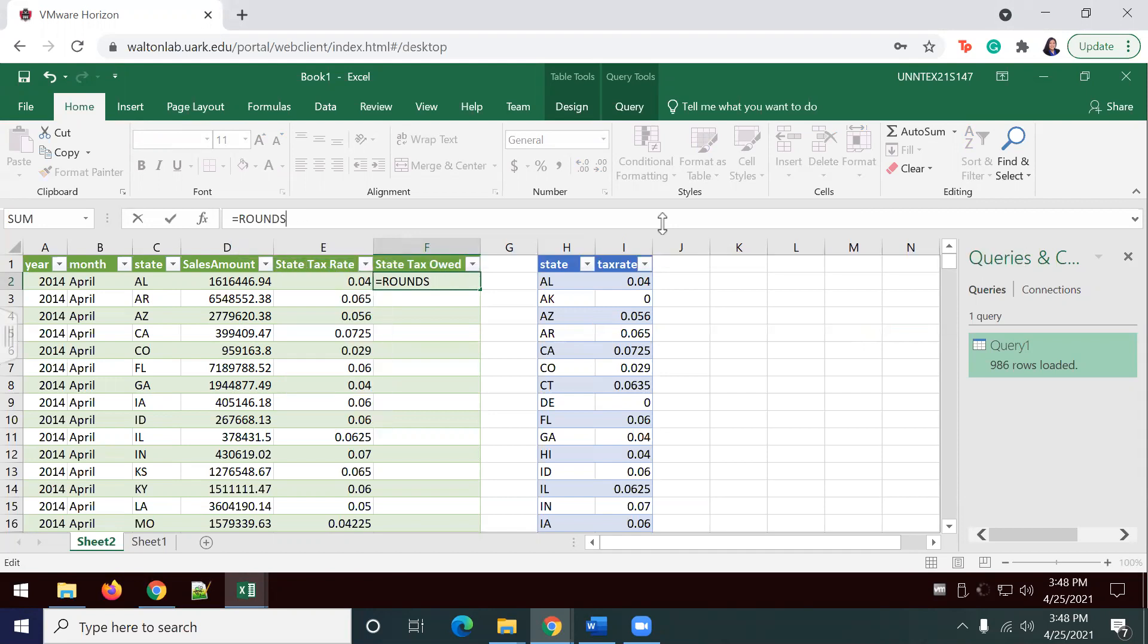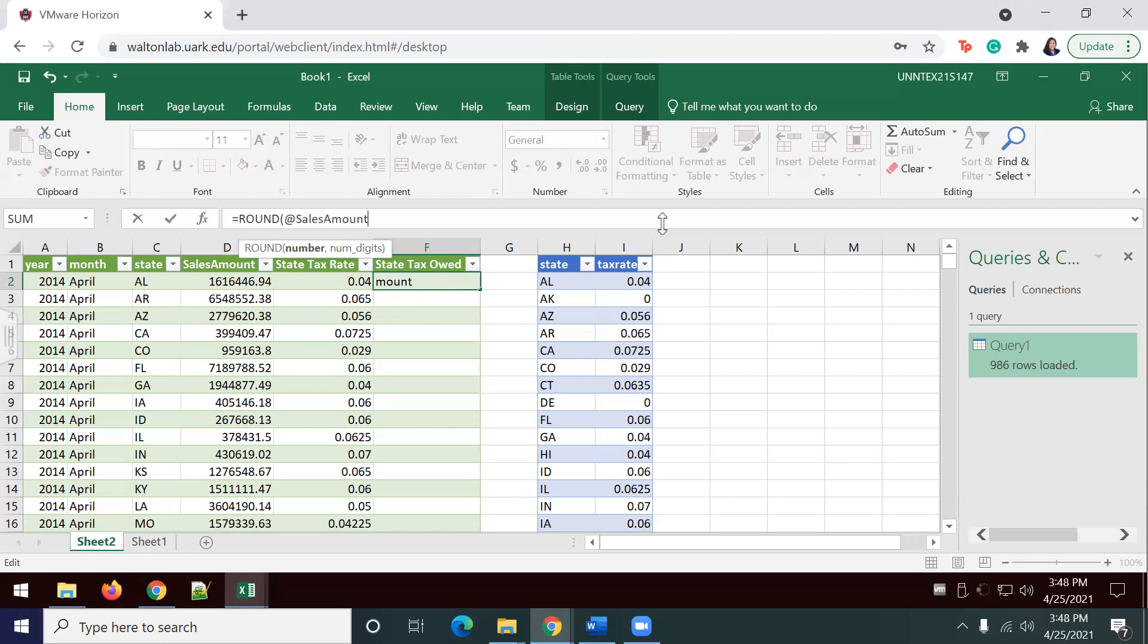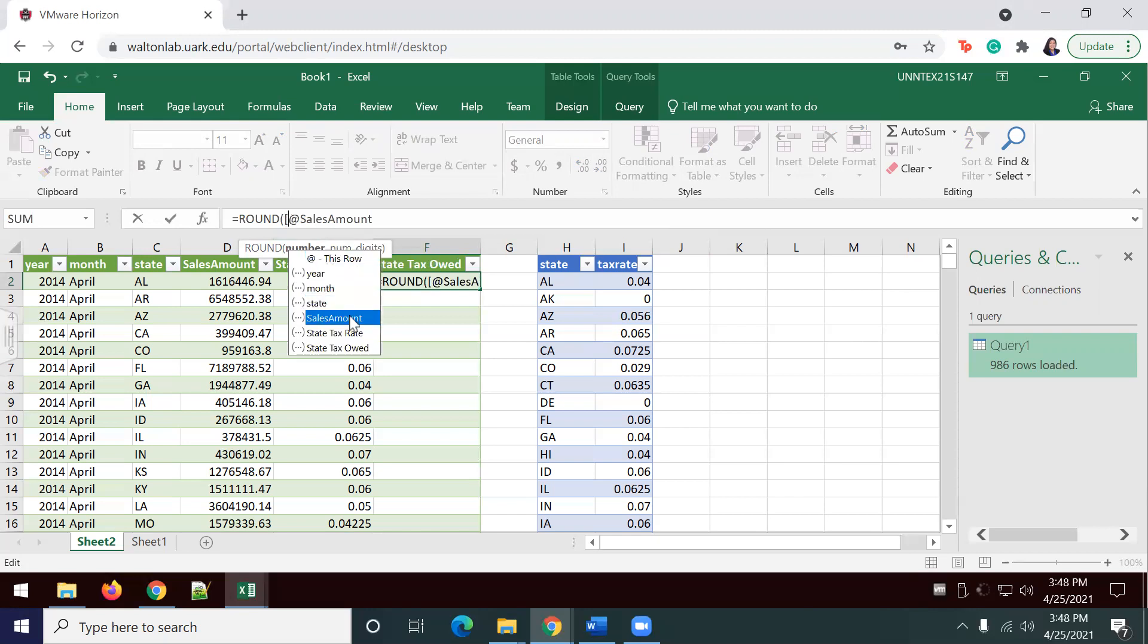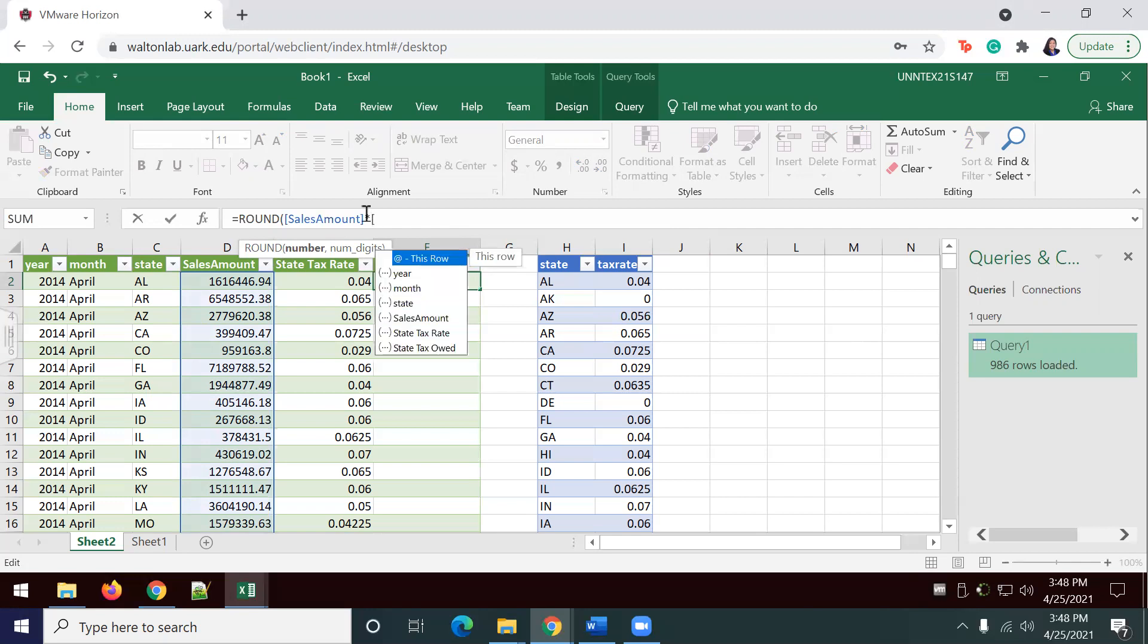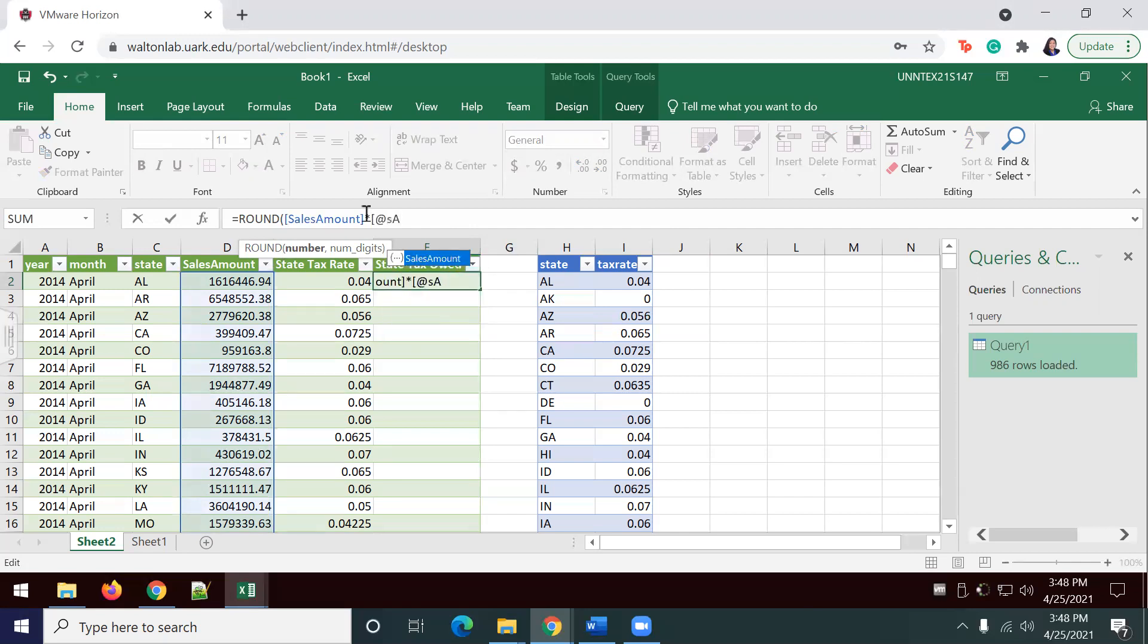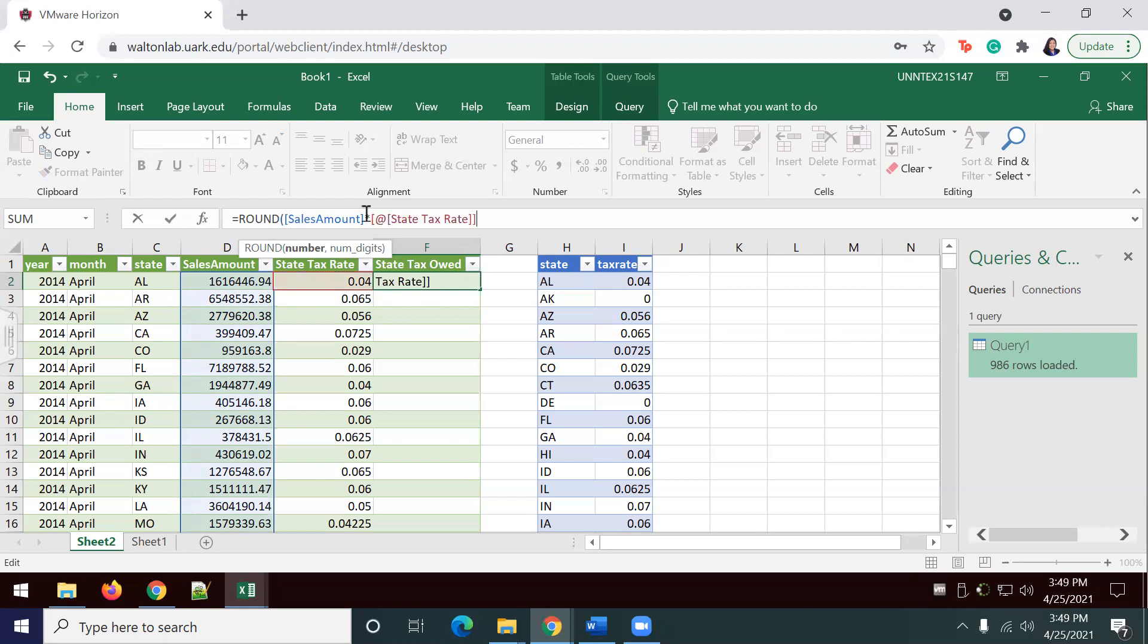Sales, we definitely need that in there. Sales. I'm going to put an asset in there. Sales amount. I'll put my little bracket here. That's important. Sales amount. Closing bracket. We're going to multiply that by the state tax rate. I need another closing bracket there. We're going to do zero.